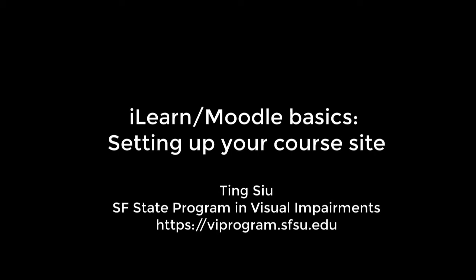iLearn/Moodle Basics: Setting up your course site, by Ting Su at SF State Program and Visual Impairments, https://viprogram.sfsu.edu.